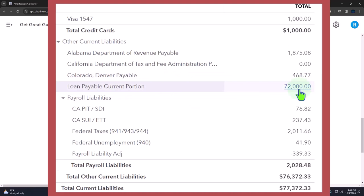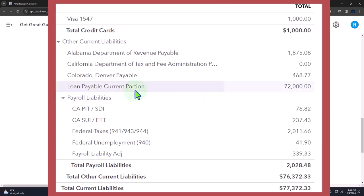Now another issue that comes up, which we'll talk more about in the adjusting entries process, is that you might have multiple loans. So remember if you have multiple loans then it's easiest to have a parent loan account and then make sub accounts per loan.